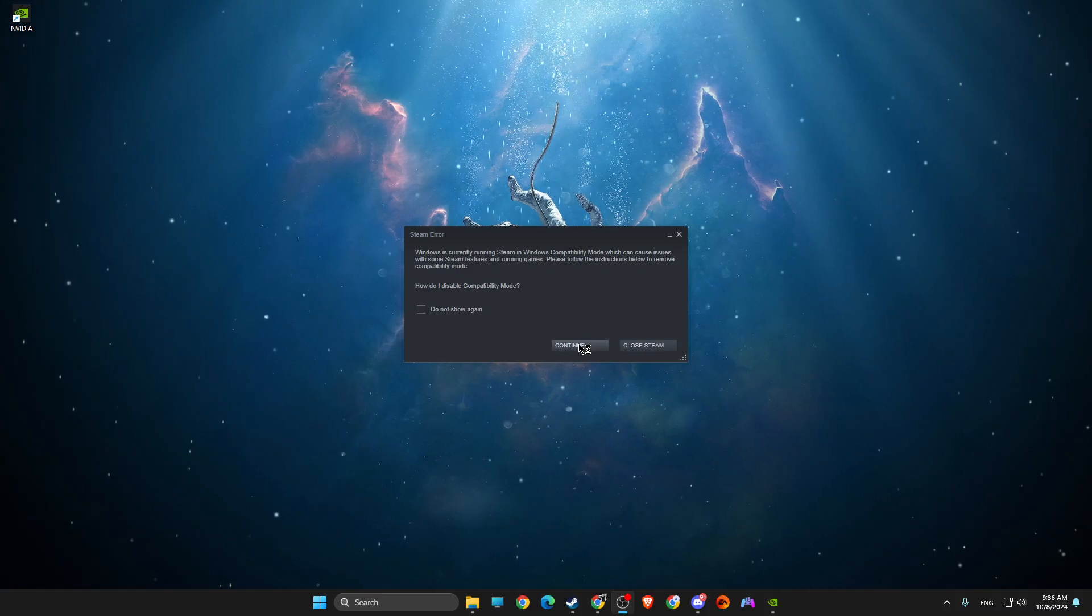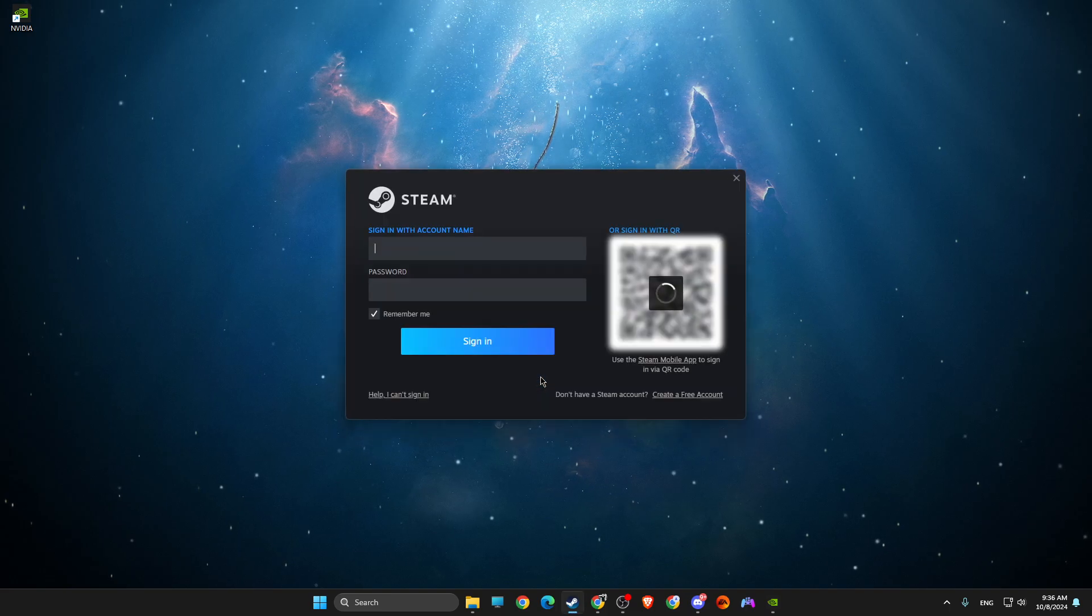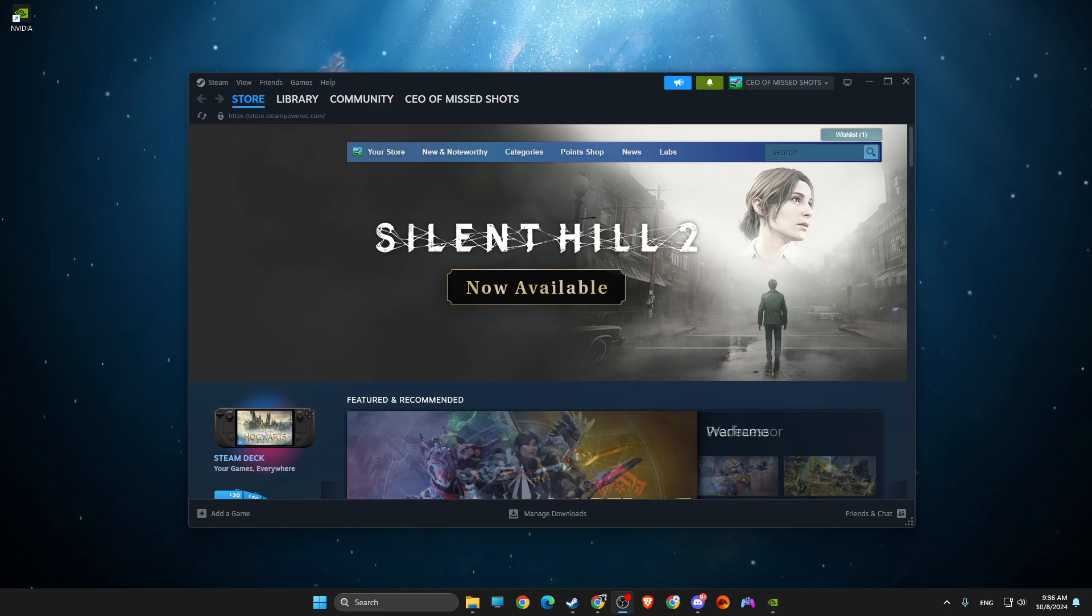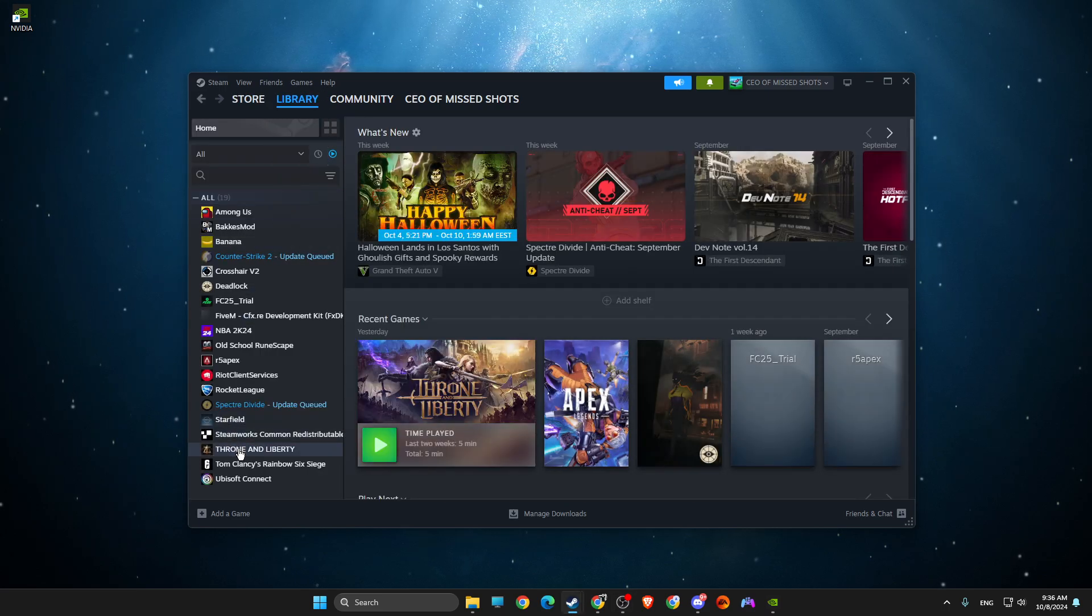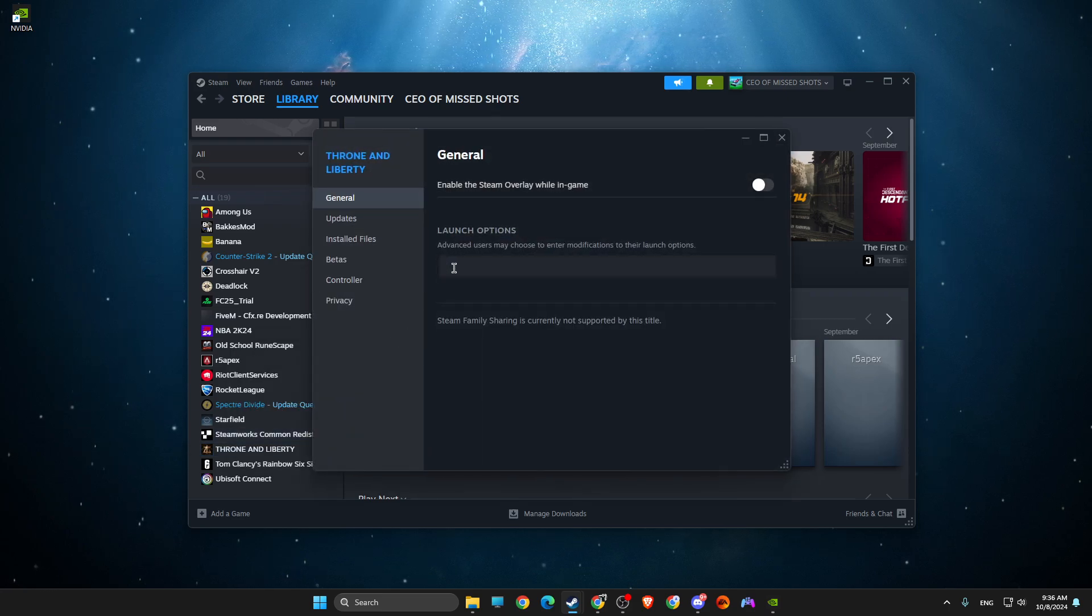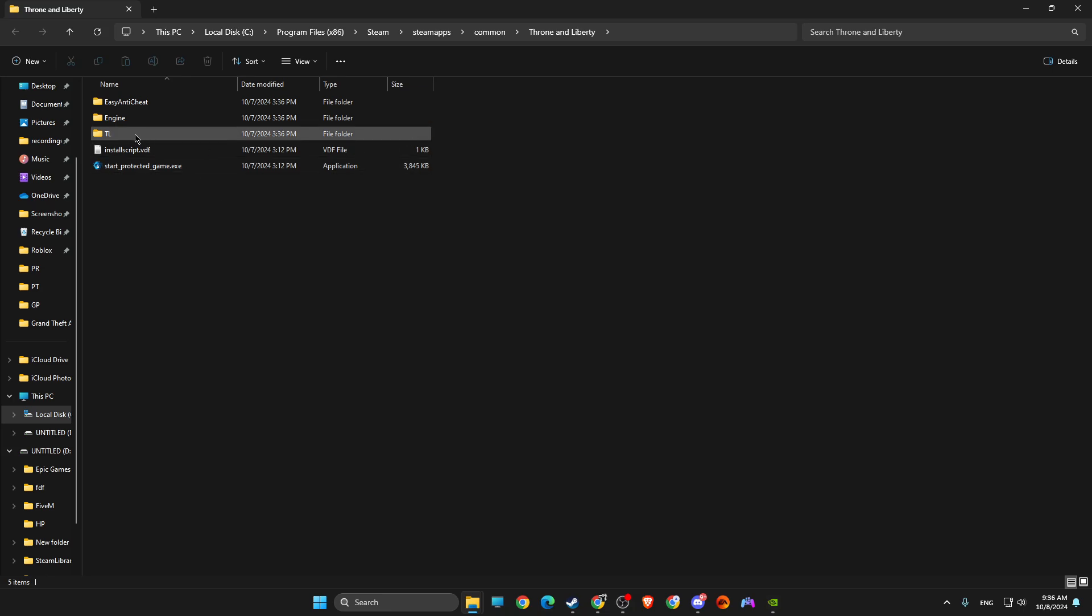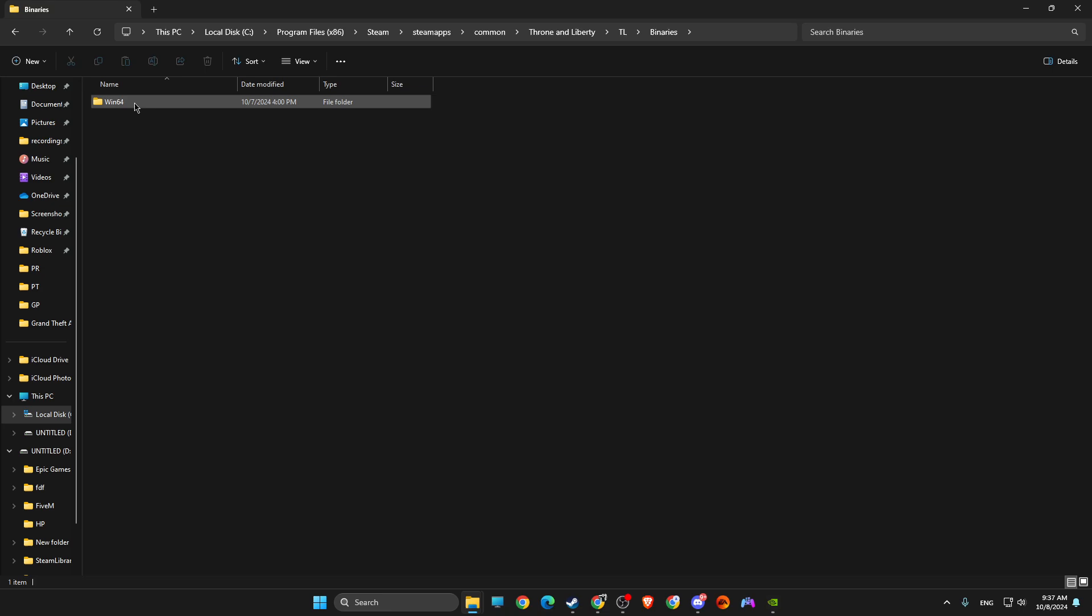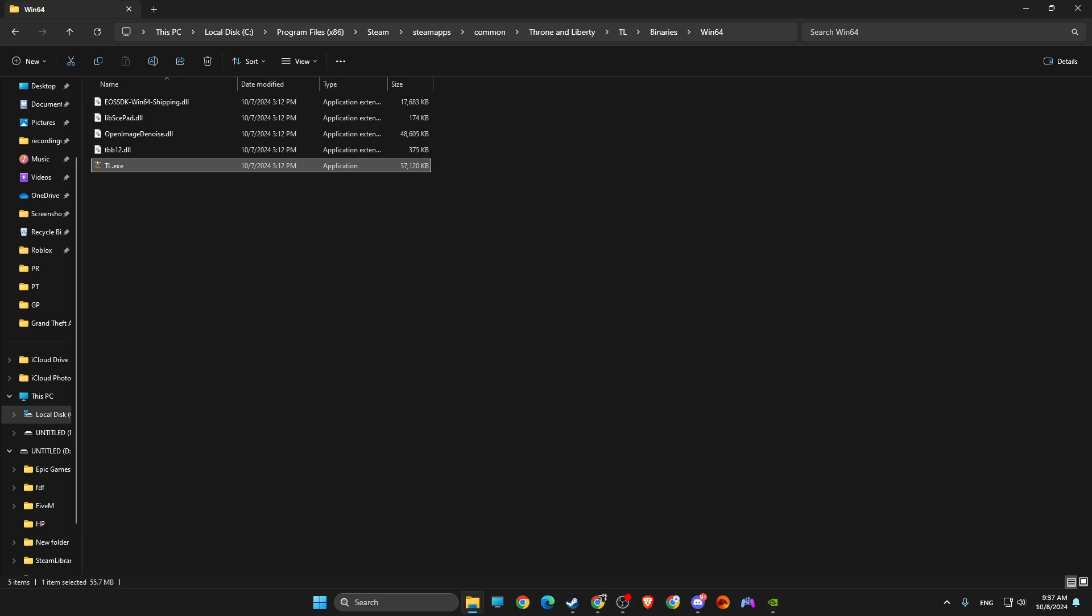Once you're on Steam, what you need to do next is to go to Library, look for Throne and Liberty, right-click on it, Properties. Here you need to write -dx12 or -dx11 in launch options. Go to Installed Files, Browse, look for TL.exe file. Go to TL, Binaries, Win64, TL, right-click on it, go to Properties, Compatibility, and be sure to disable full-screen optimizations and run this program as administrator. Then run this program in compatibility mode for Windows 8, apply the changes, and look if the problem persists.